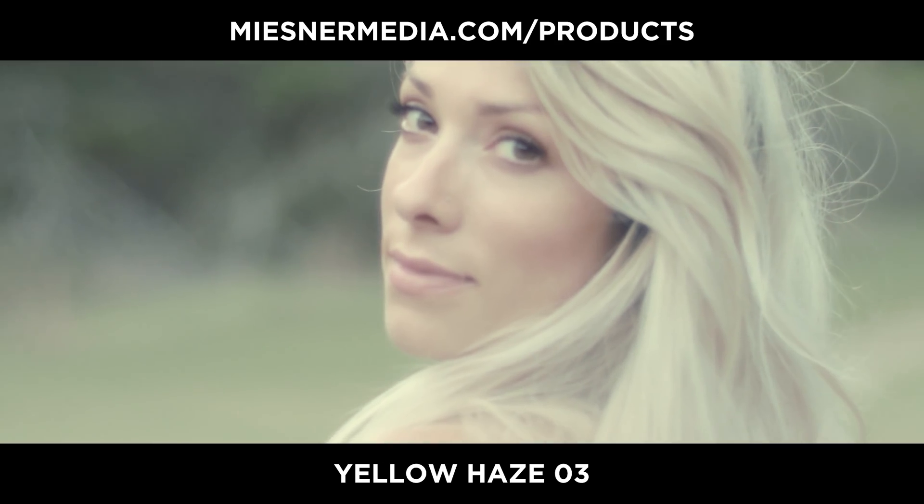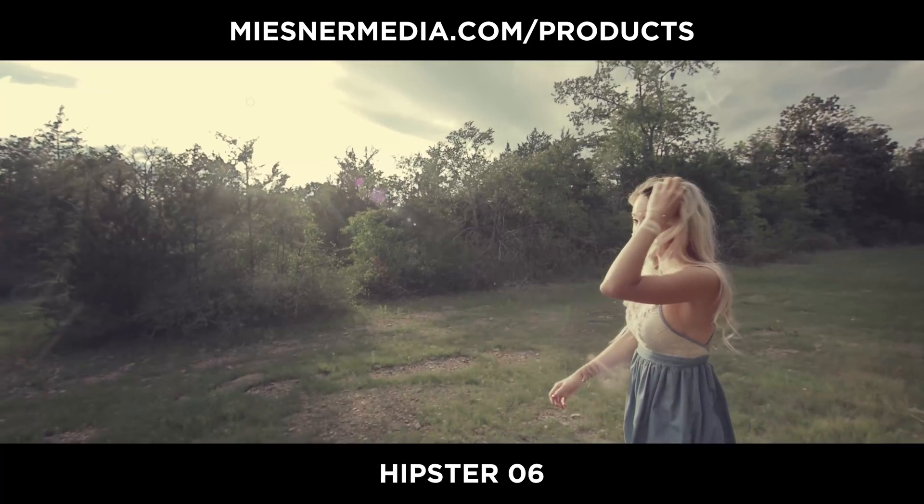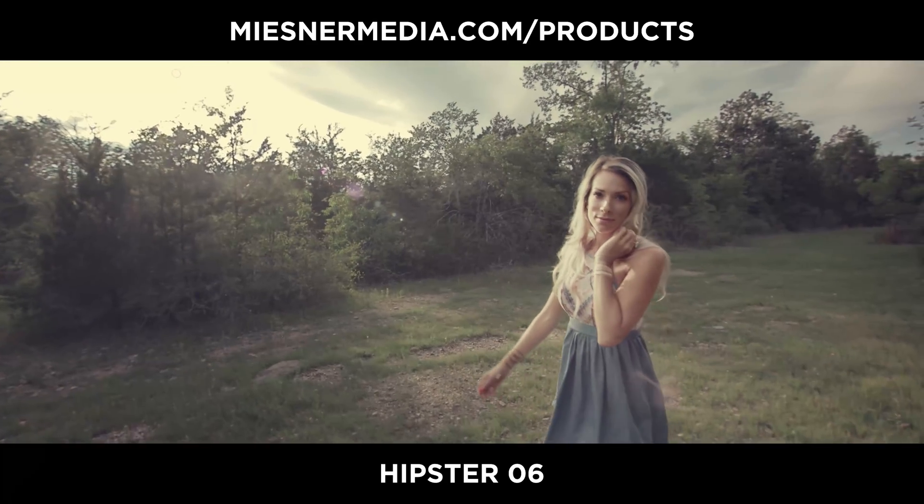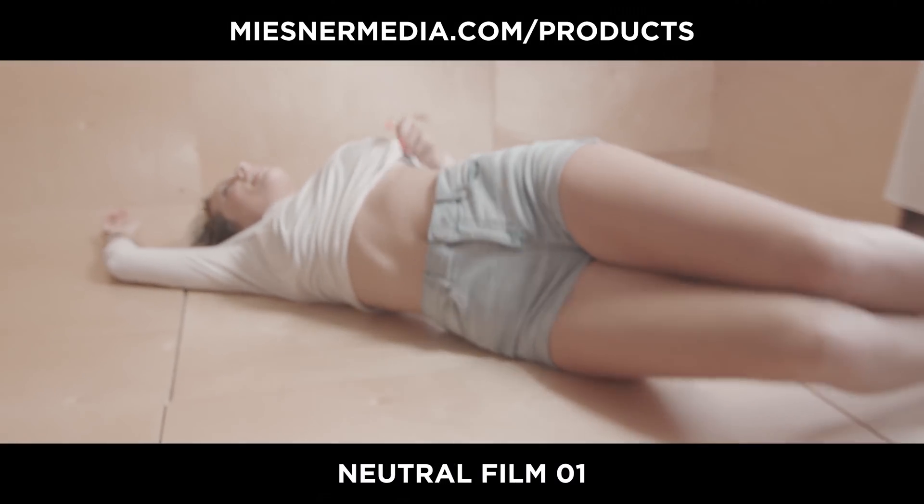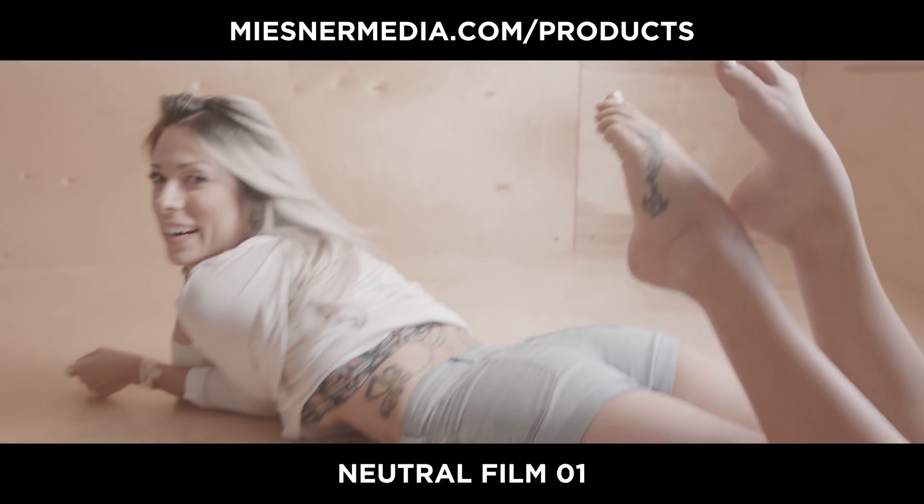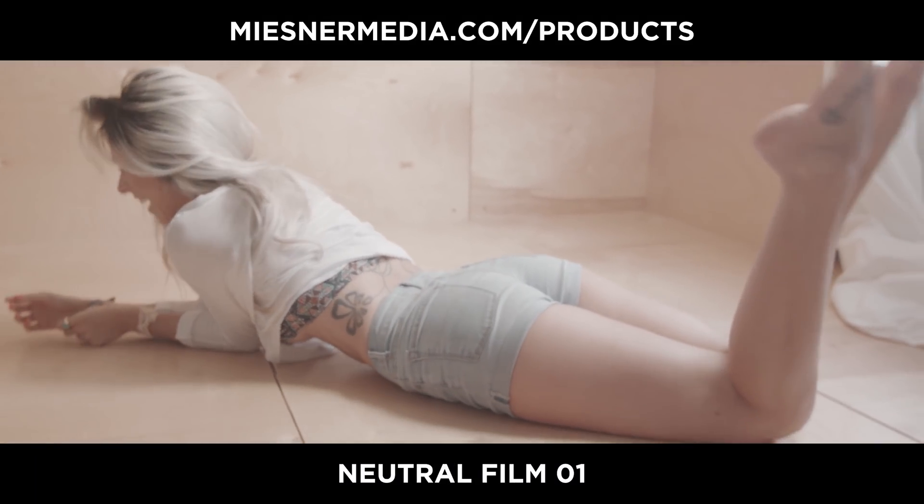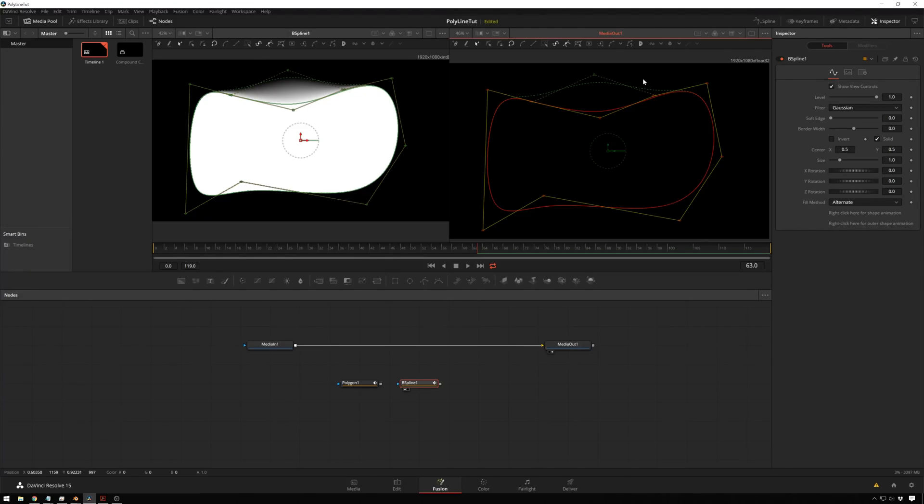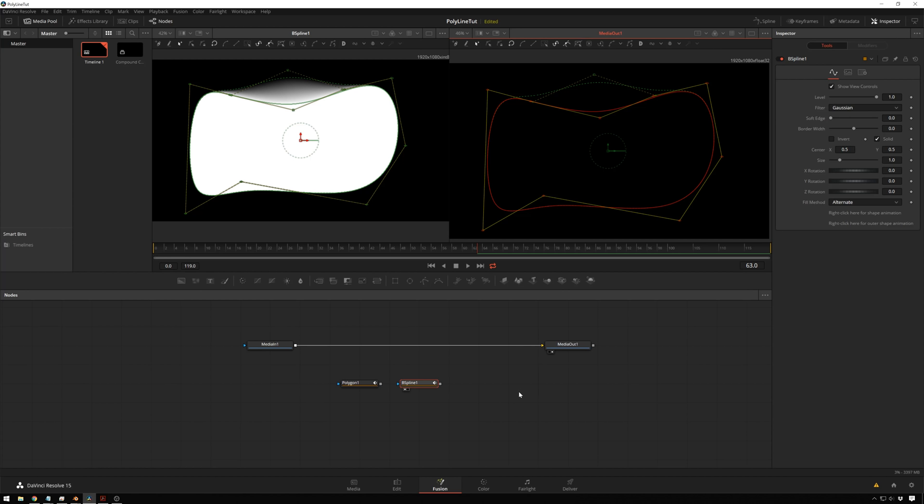Also be sure to check out misdermedia.com slash products. We've got all sorts of good stuff. We've got LUTs and Light Leaks and the Atmospheres pack is very cool. And people are liking that. And that's great for some motion graphics stuff inside of Fusion. So I'm sure I'll be doing some tutorials on that. There's a free version of that. So there's no harm in going over and picking it up. So once again, I've been Theo with Misdermedia. Have a great day and I will see you next time. Bye.